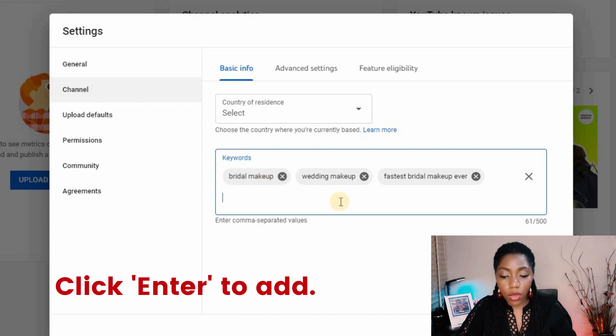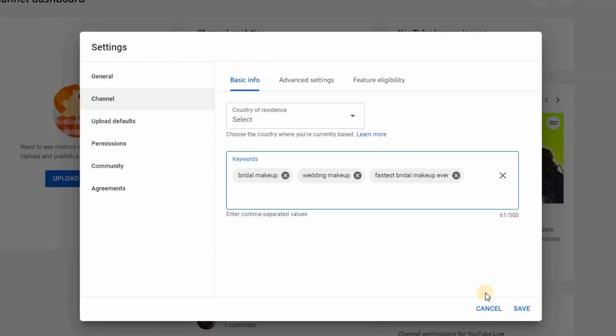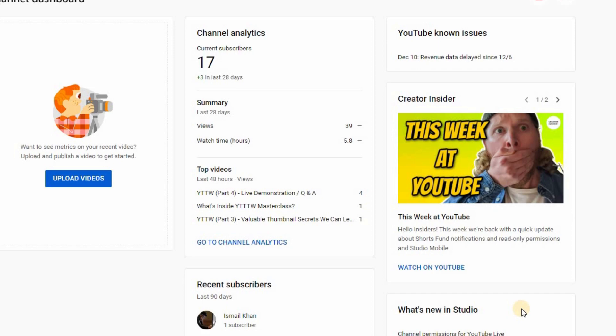Continue adding keywords until you're happy with what you have. Remember, you don't need to maximize the 500-character limit here — research shows that ideally between 100 and 150 characters works best, so you don't want to overdo this. Aim for just between seven to ten keywords. When you're done, click Save and that's it.